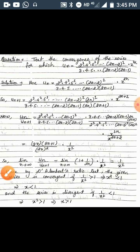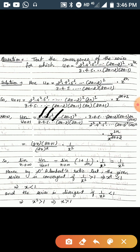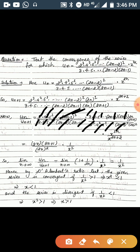Now dividing u_n by u_{n+1}, we get u_n/u_{n+1} = [numerator of u_n] * [denominator of u_{n+1}] / [denominator of u_n] * [numerator of u_{n+1}]. After canceling the common terms — specifically 2², 4², ..., (2n-2)² from the numerator and denominator, and 3, 4, 5, ..., (2n-2), (2n-1) — we are left with (2n * (2n+1)) / ((2n)² * x^{2n+2}/x^{2n}), simplifying to (2n+1) / (2n) * (1/x²).